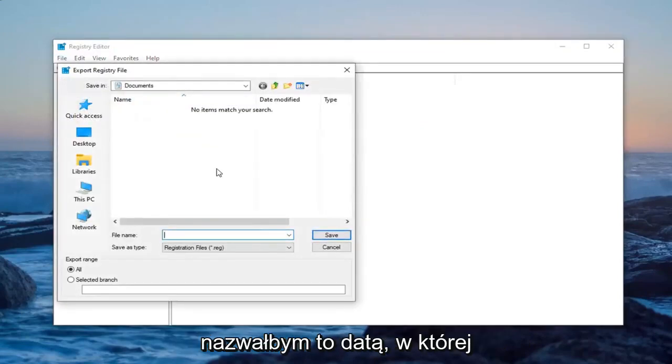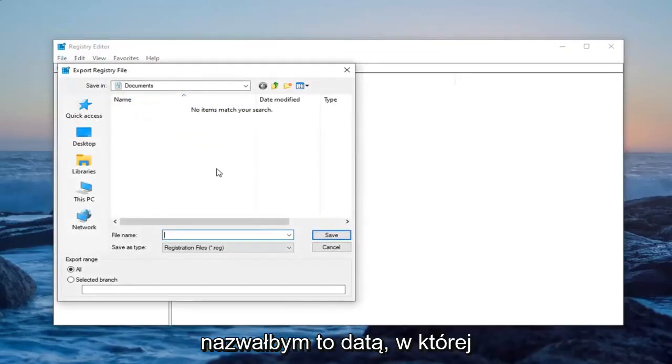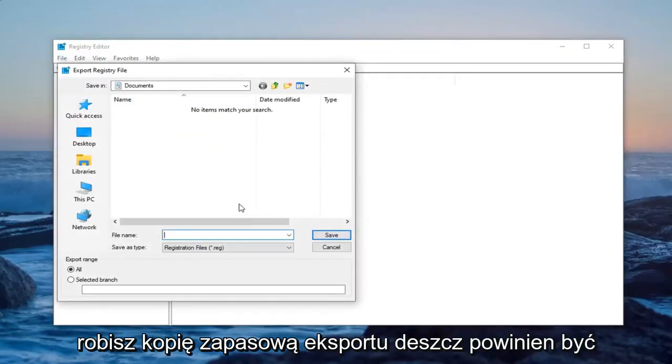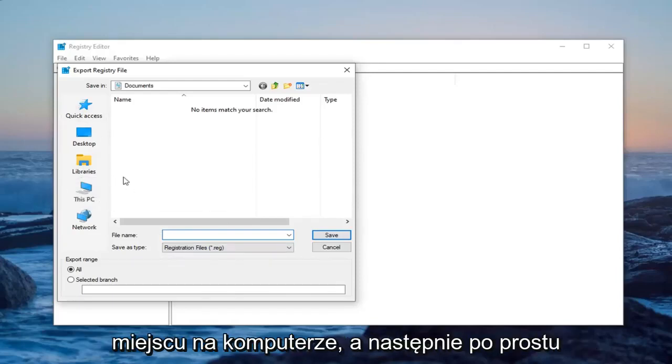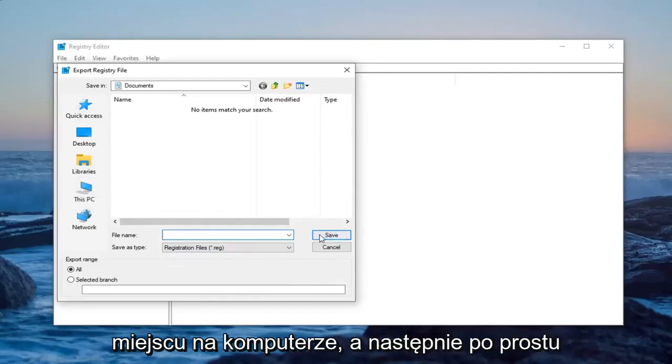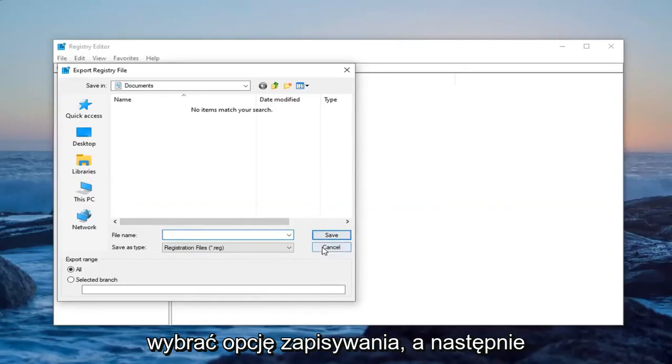For name, usually I would name it the date in which you're making the backup. Export range should be selected to all and save it to a convenient location on your computer. And then just select the save option.